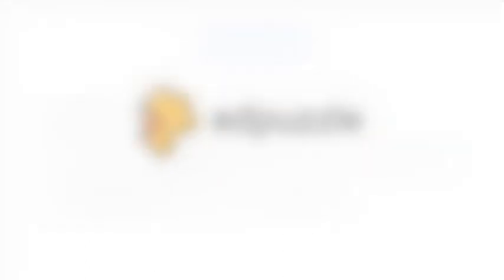We hope you enjoy this integration and start using Edpuzzle to make any video your lesson.